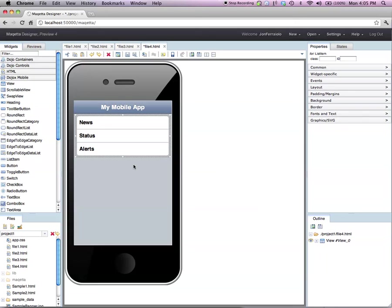So anyway, those are the composition types that you can create in Maketa. And this concludes this particular video.